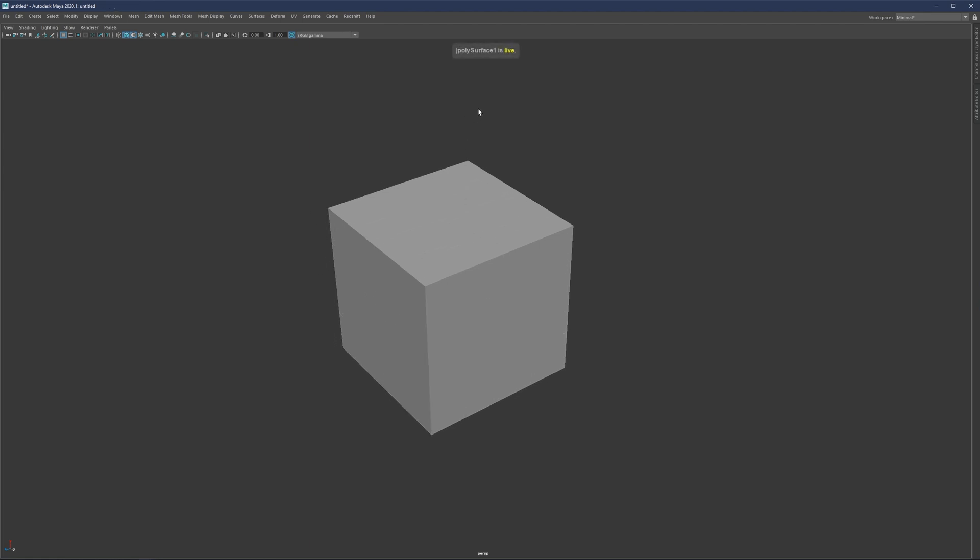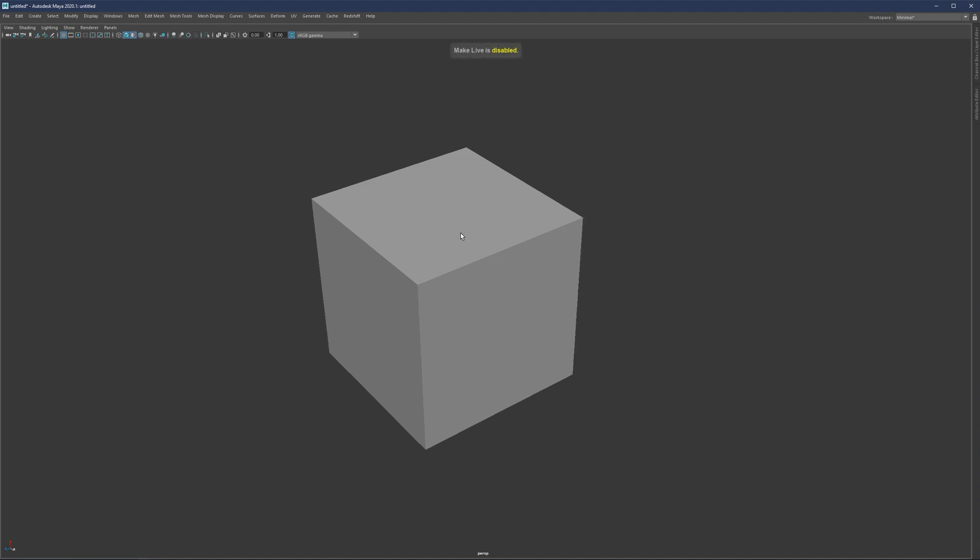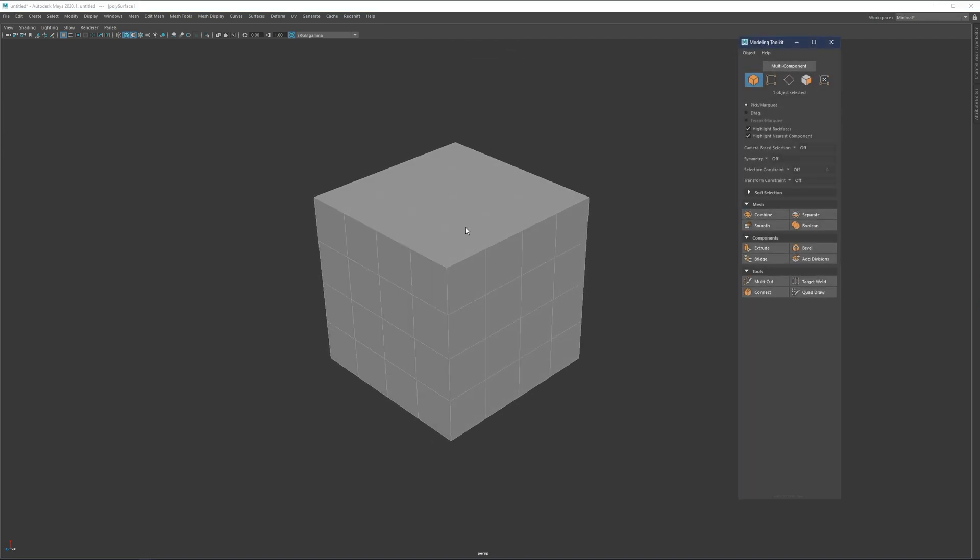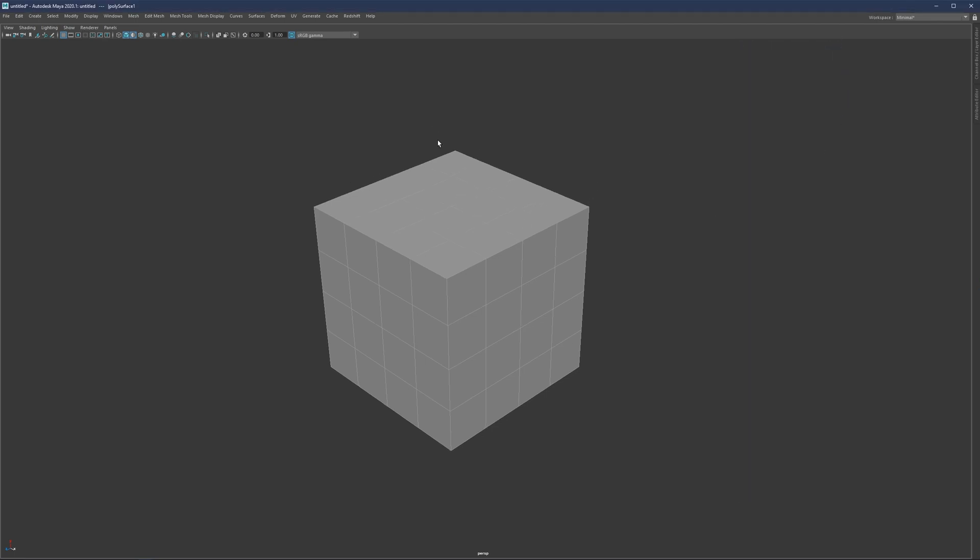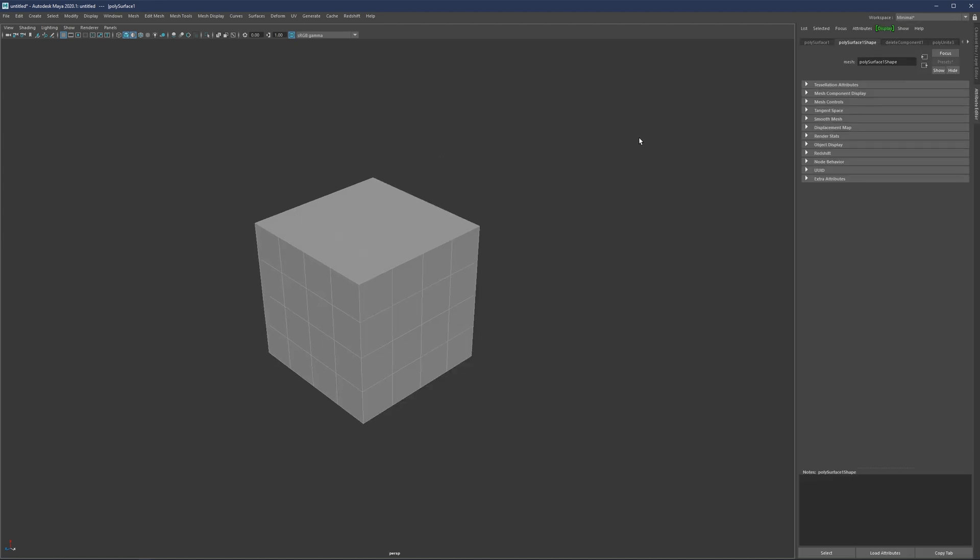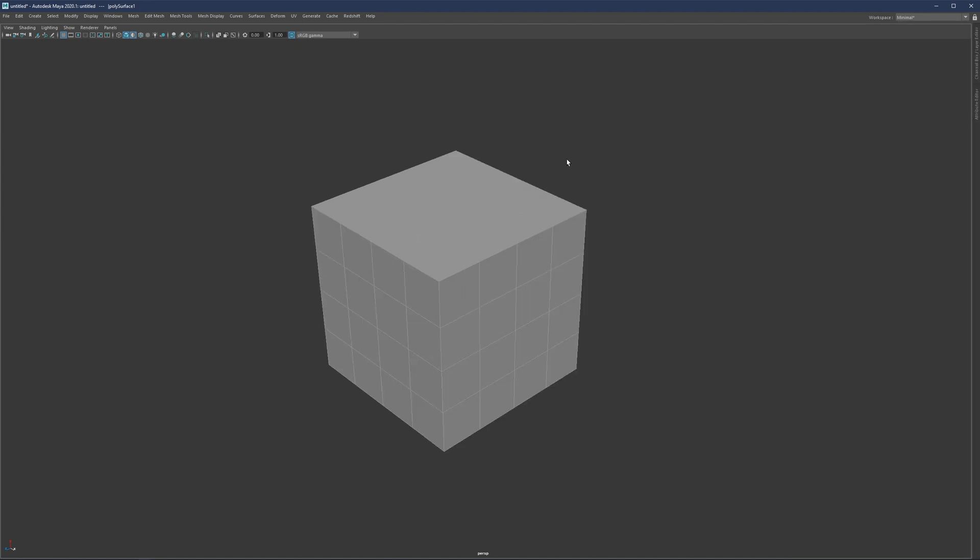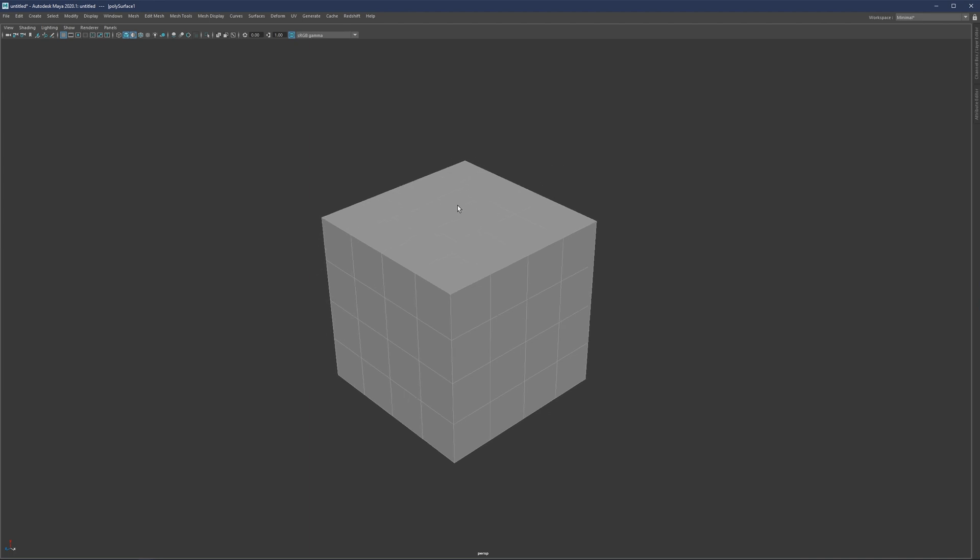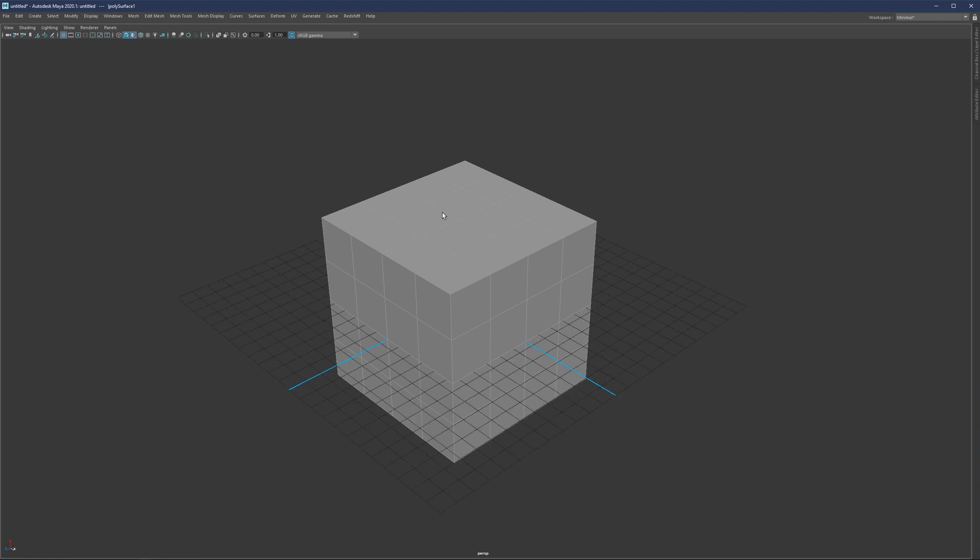One more worth mentioning is Alt L to make poly surface live just for retopology in case I need to cut something out. By default, I think control L will toggle modeling toolkit. Control A is going to be attribute editor. I think that's all what I wanted to cover in this video. I hope that it answers some of the questions.